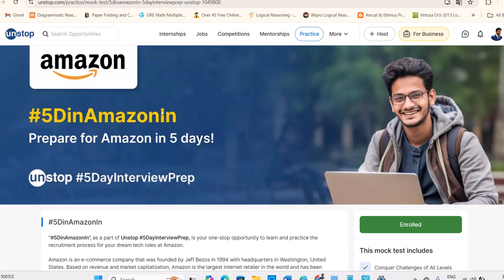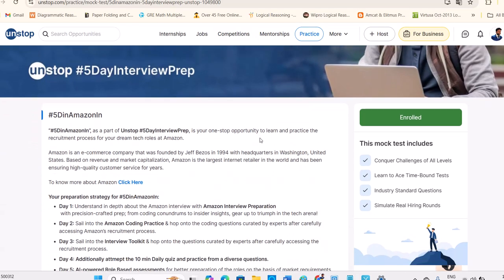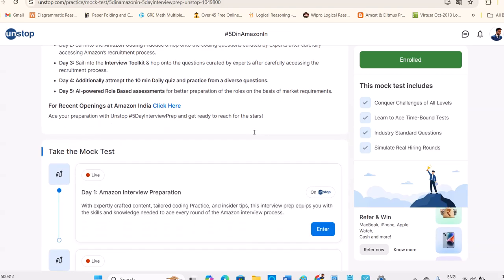Dear students, when you enroll for Amazon five-day program in UnStop for free, I got it for free. I believe people also got the things for free only.